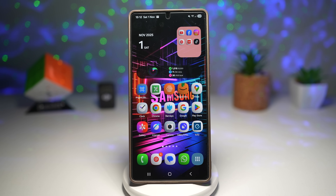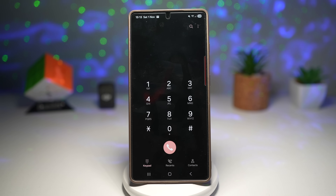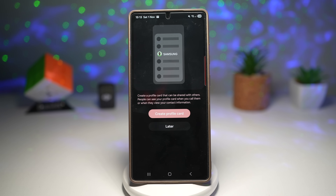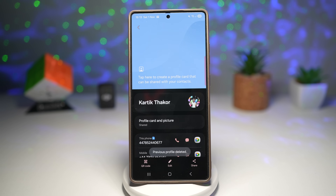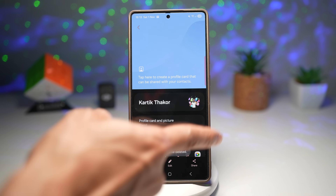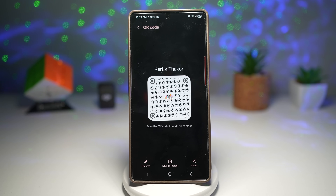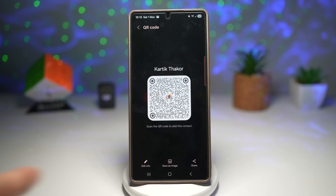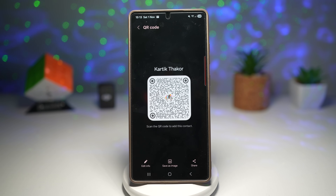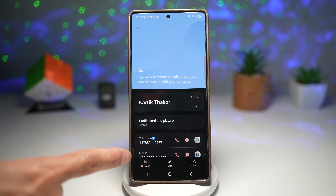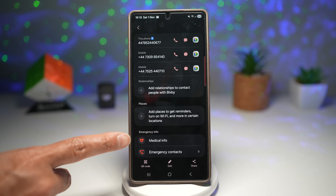Open your phone app and tap on Contacts. Tap on your name, and once you're in your contact details for yourself, you'll see a button labeled QR code — go ahead and tap on it. This will show you the QR code for yourself, and you can save it as an image or share it with your friends. Someone can come along with a QR code reader, scan that code, and get your number or email address.